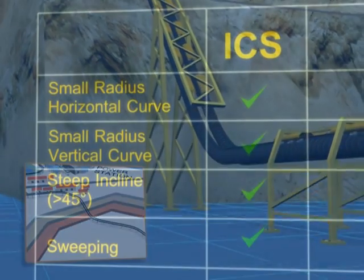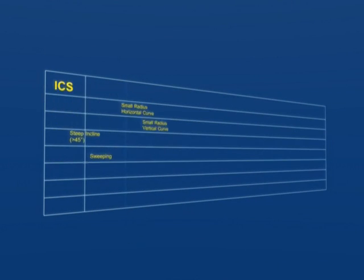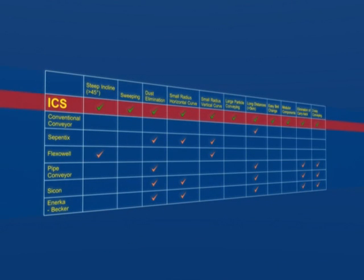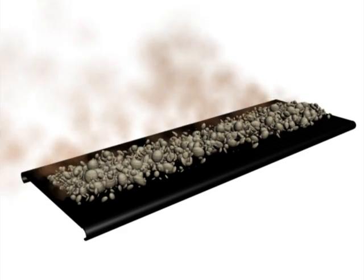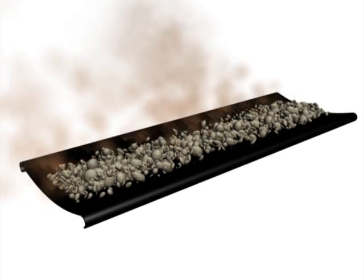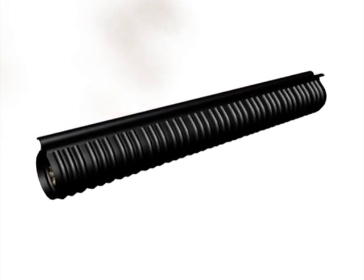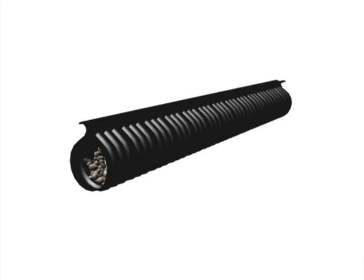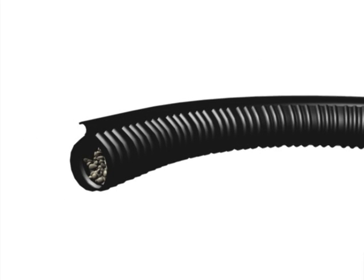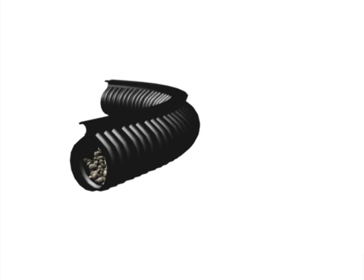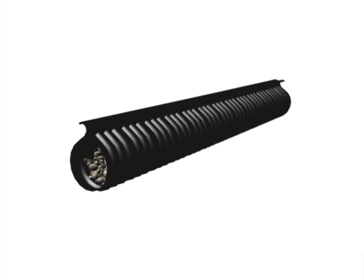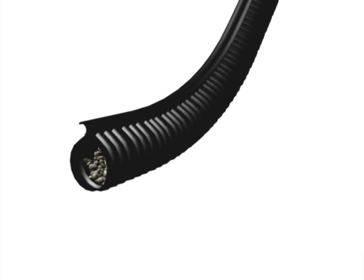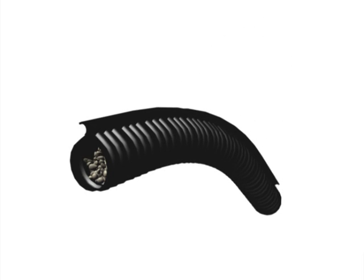You have just witnessed a select few of the ICS's capabilities, but not all that it has to offer. The belt completely encapsulates the material, eliminating dust emissions between the load and discharge points, and sealing it from the external environment. Particle emissions are a constant threat. Preventing this means protecting field personnel and the environment from contamination.